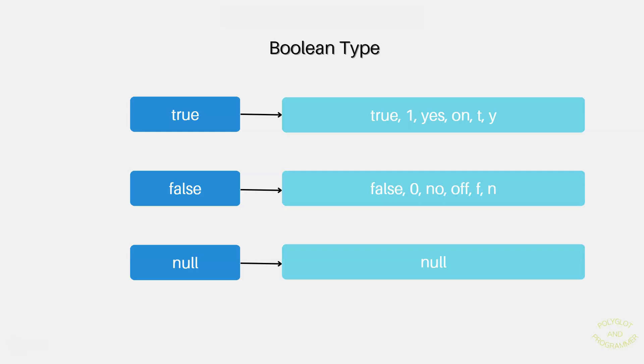For example, we can provide the number 1 to Postgres. If you provide the number 1 and tell Postgres to treat it as a Boolean, it will automatically convert into a Boolean value of true. The same for a string of yes or just a string t or just the string y. Similarly, zero, no or off and the rest will be converted to false, as you can see on the screen.